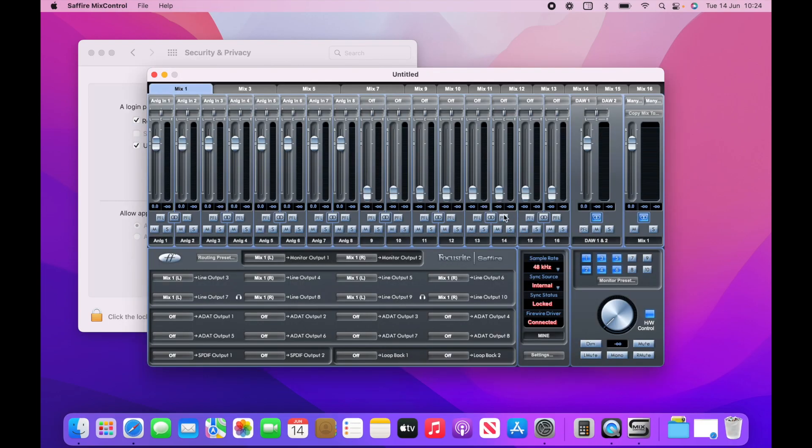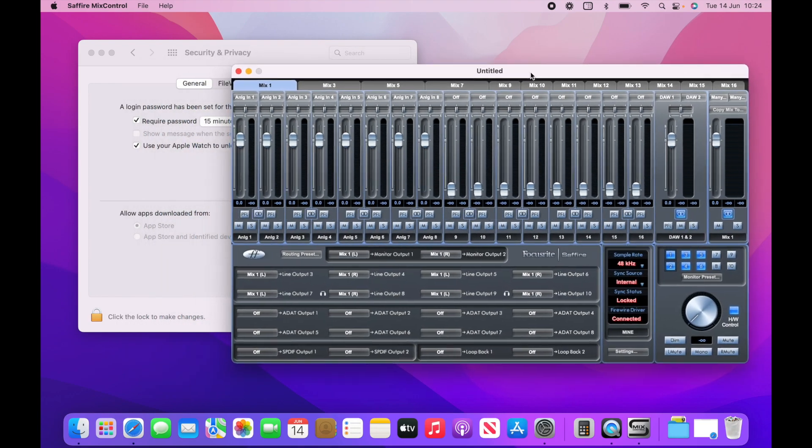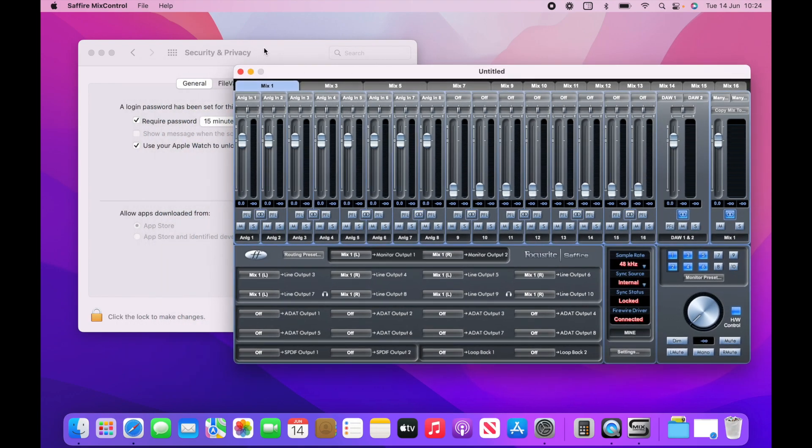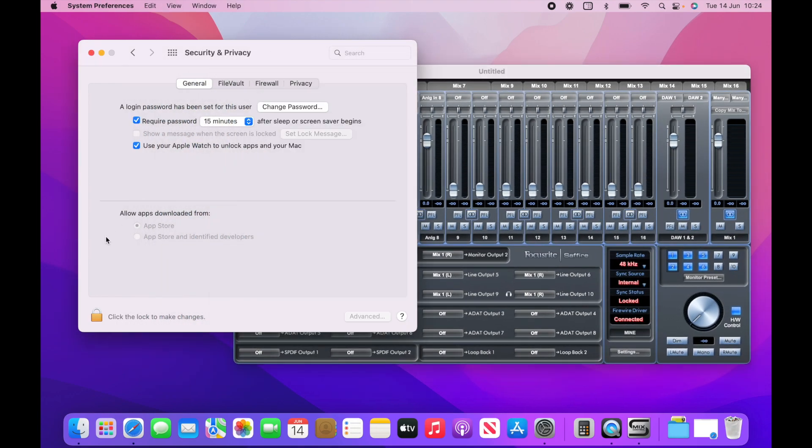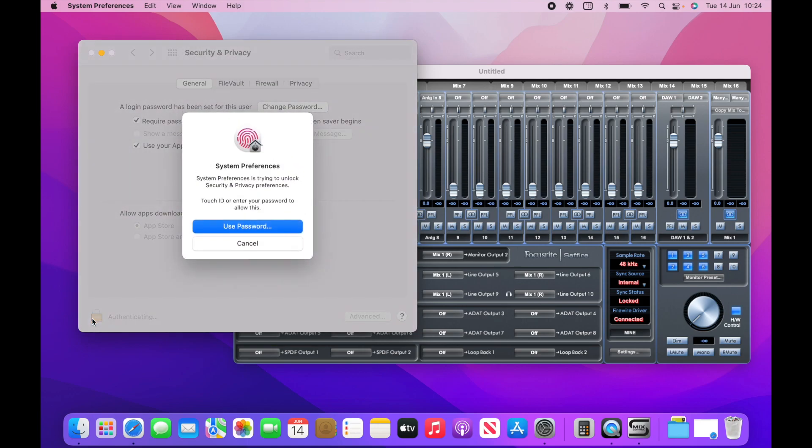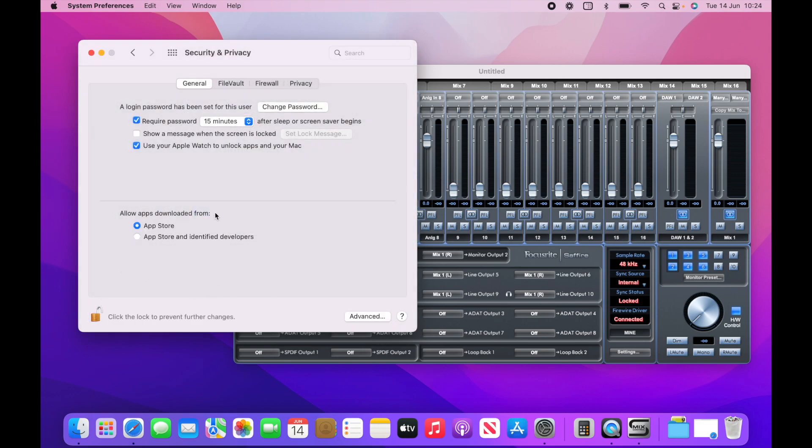So if that was what was causing you trouble, this should fix it. And you can always change this to, you can tick the second box there. So you've gotta log in to change the settings here.